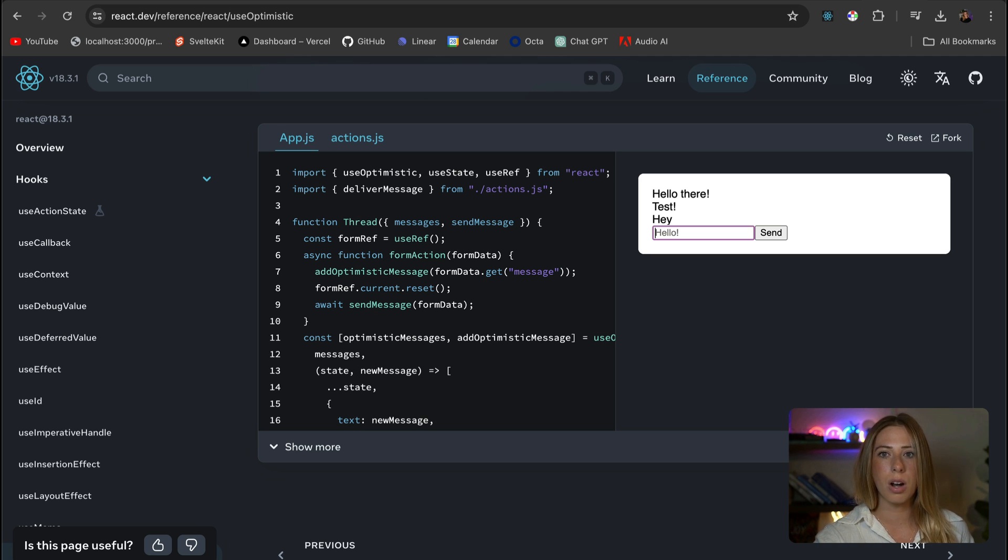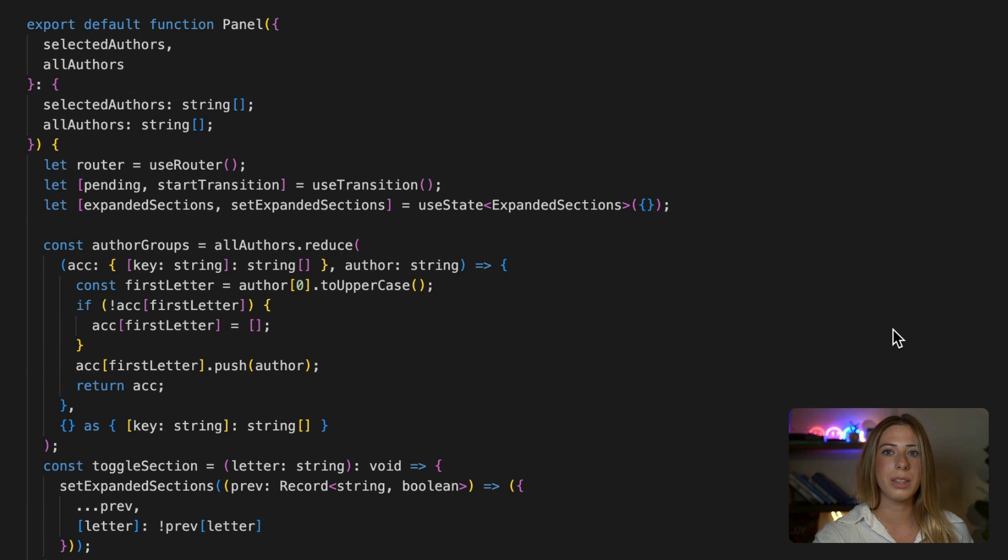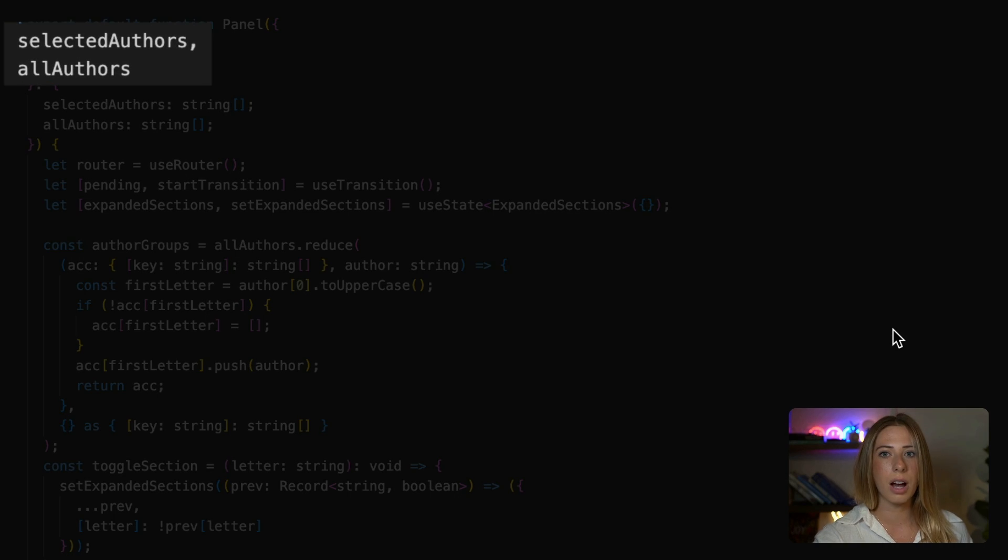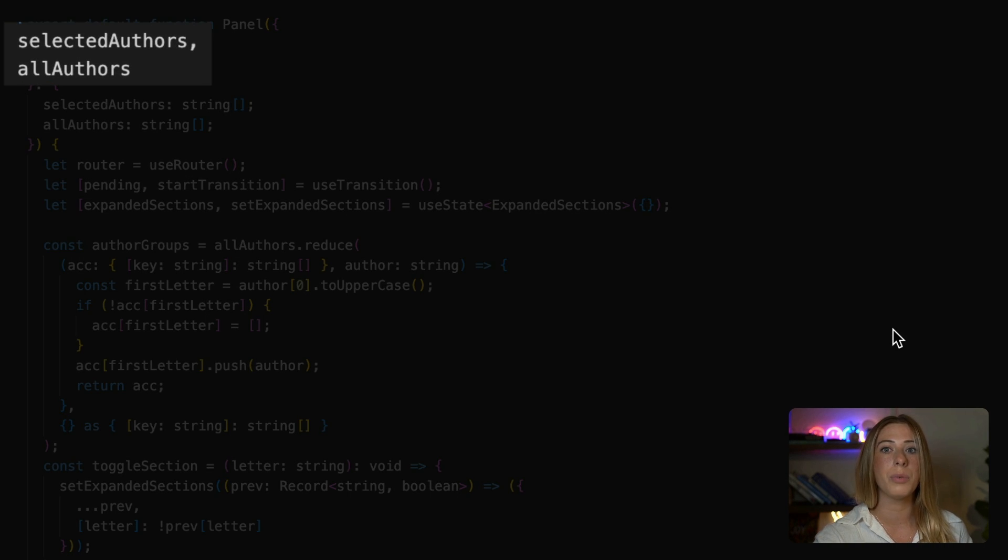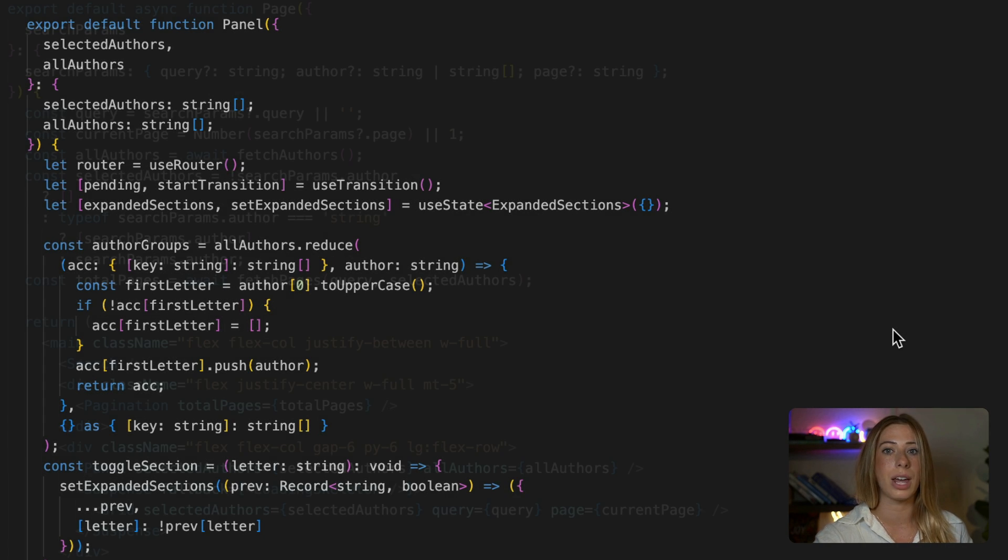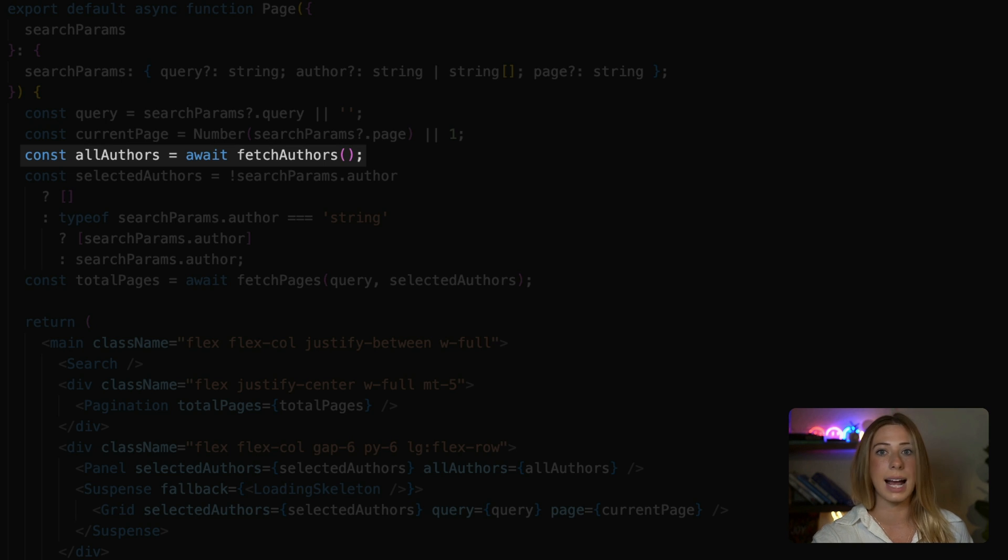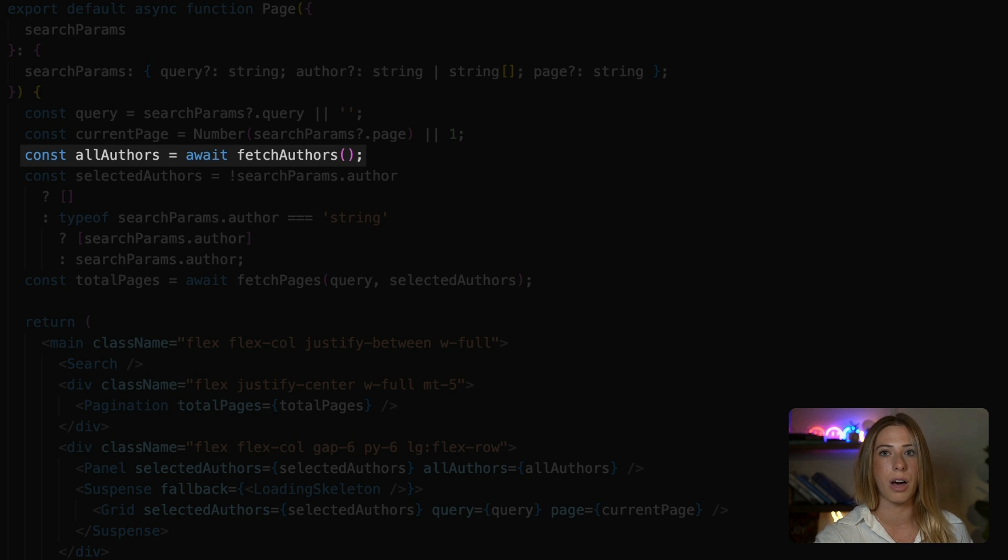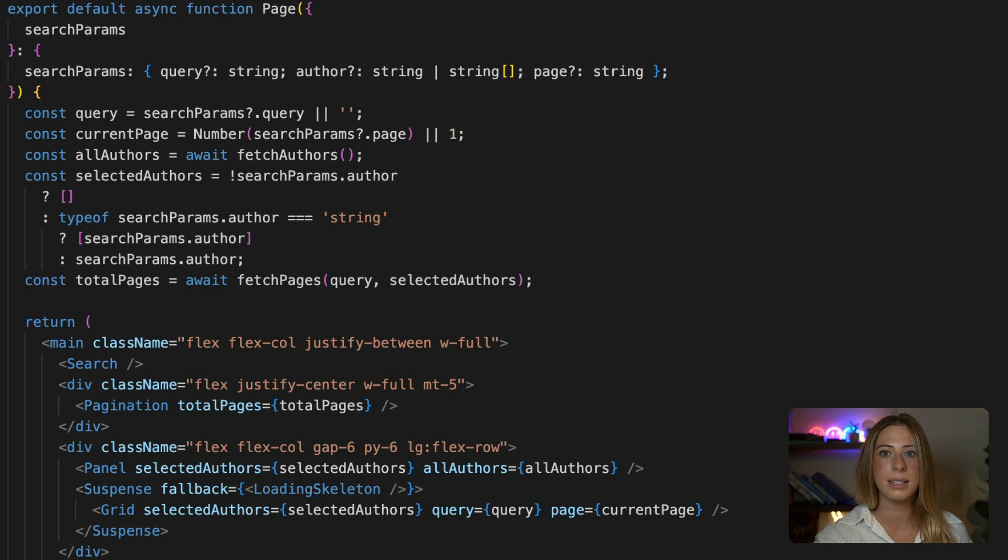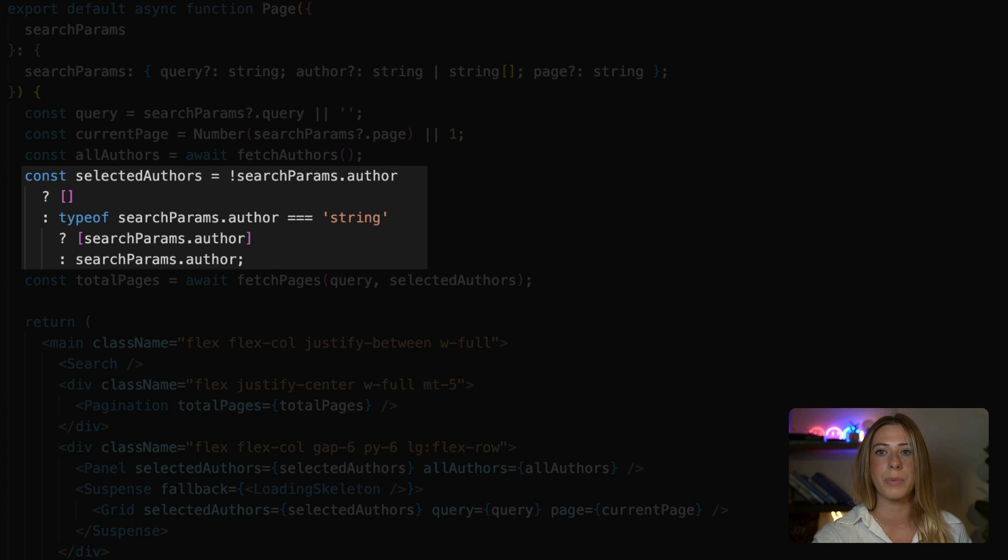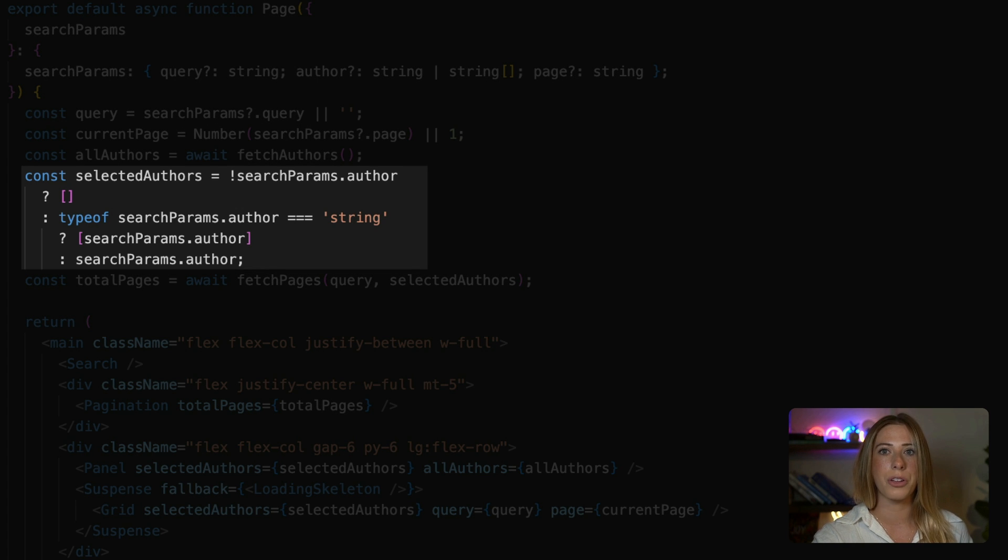So let's open our code and take a look at how we're currently filtering. So in the filter panel, you'll see that our component accepts two props, selected authors and all authors. If we move into the page that uses this component, all authors is exactly what it sounds like. It's just fetching all the authors from our database.